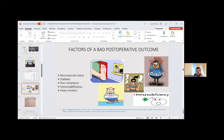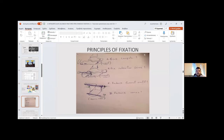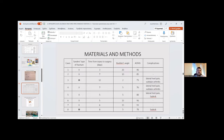The principles of fixation involve four parameters: first restore calcaneal length, then fix the subtalar joint directly or indirectly, reduce the lateral wall, and finally reduce varus deformity as assessed on Harris's view.